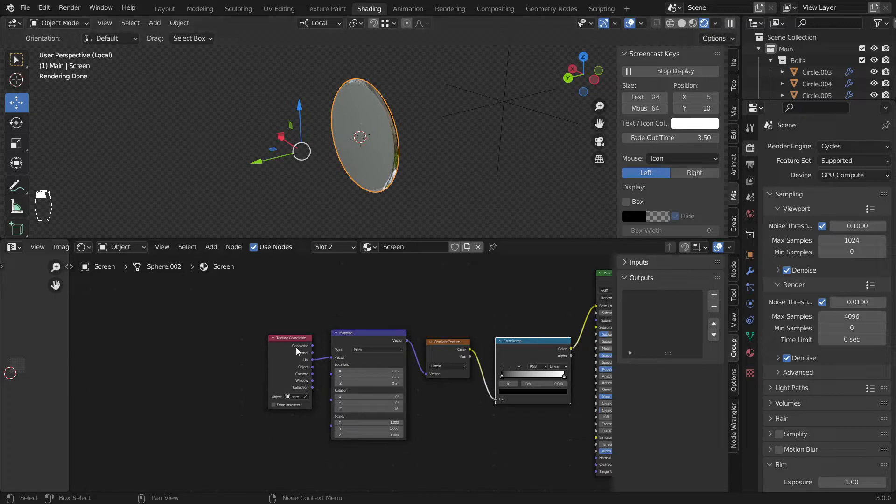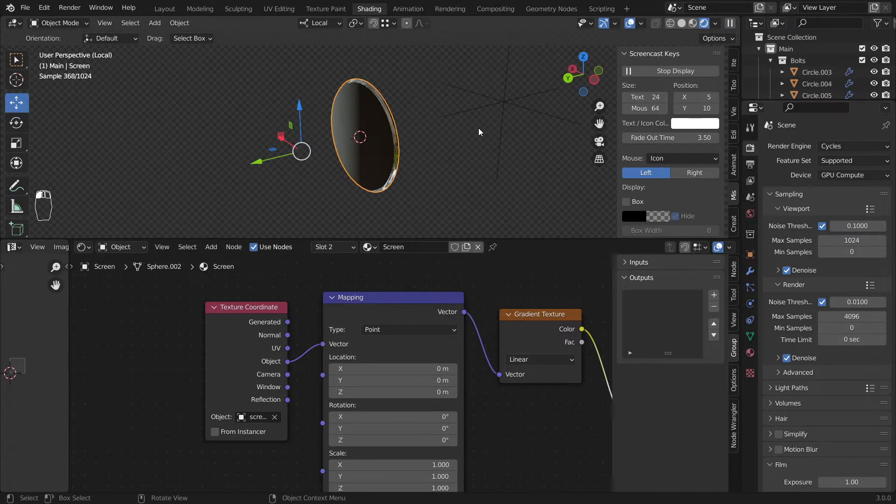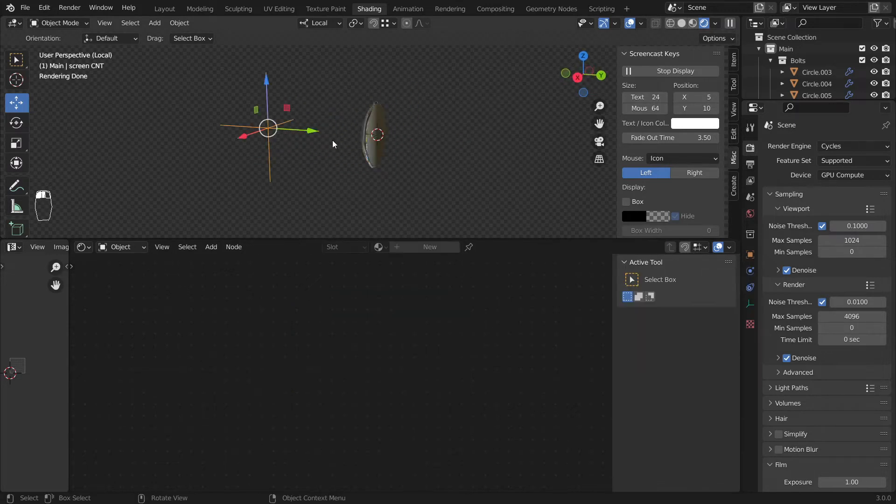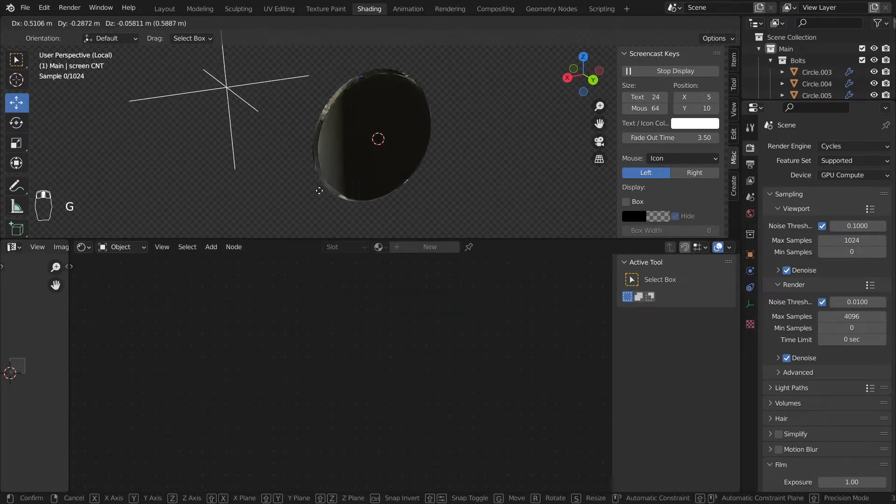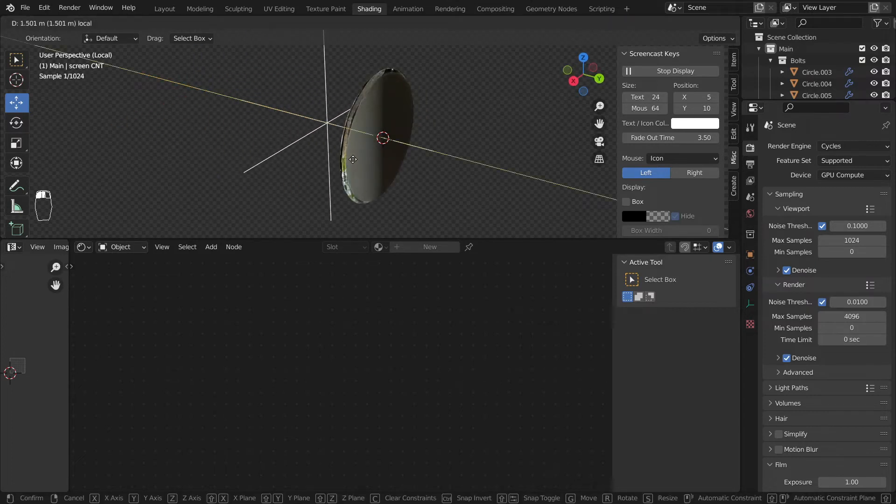The texture coordinates are using the UVs, so we want it to be the object. So now if I try to move this you could see we're moving this one, but we don't want this.